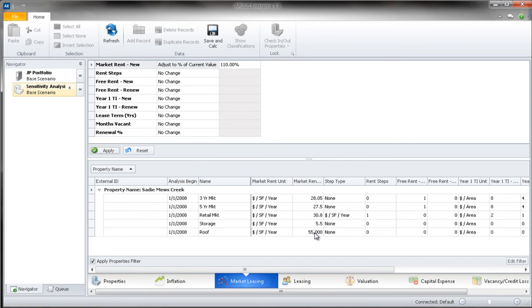You can also manually adjust any of the values by clicking on the relevant cell in the bottom half of the window and typing in the new value.